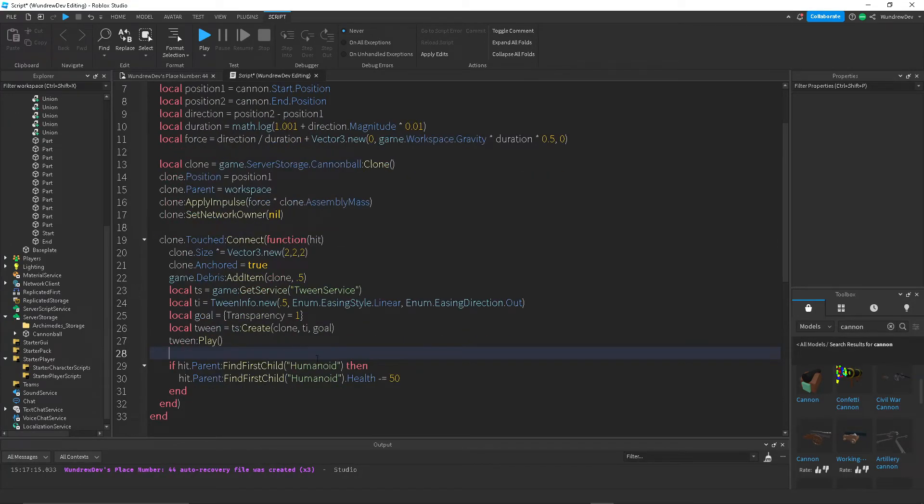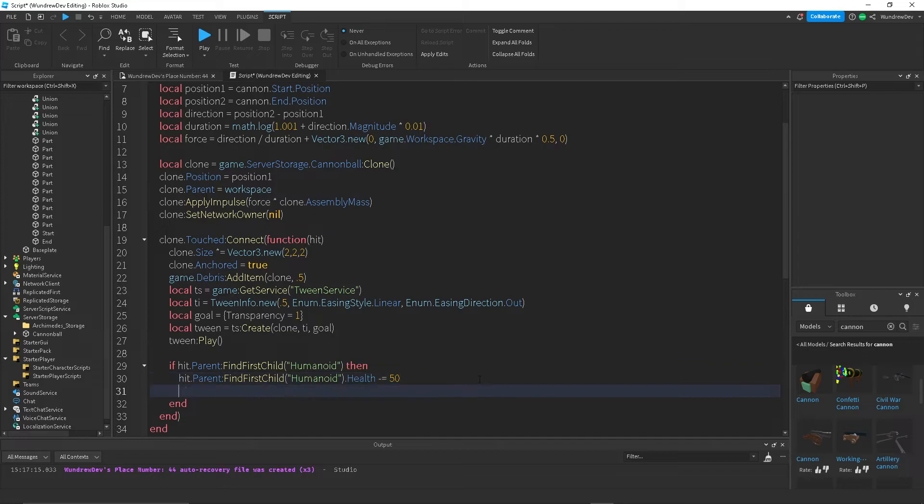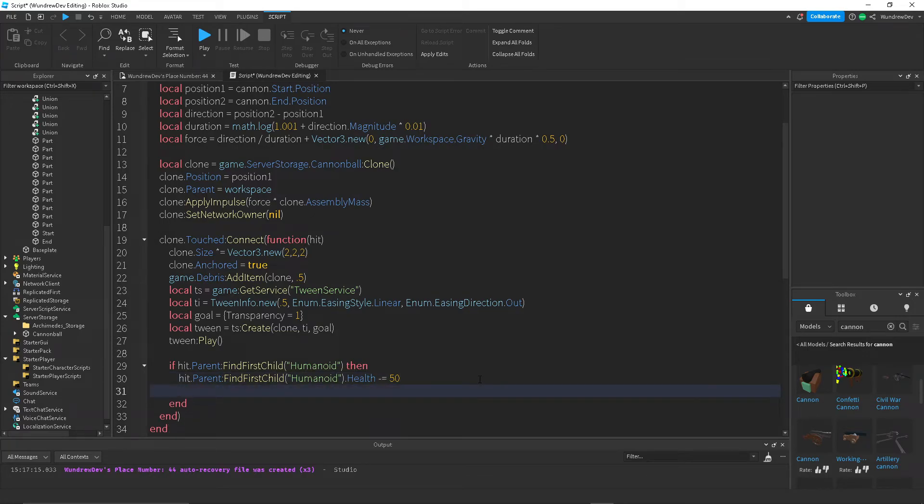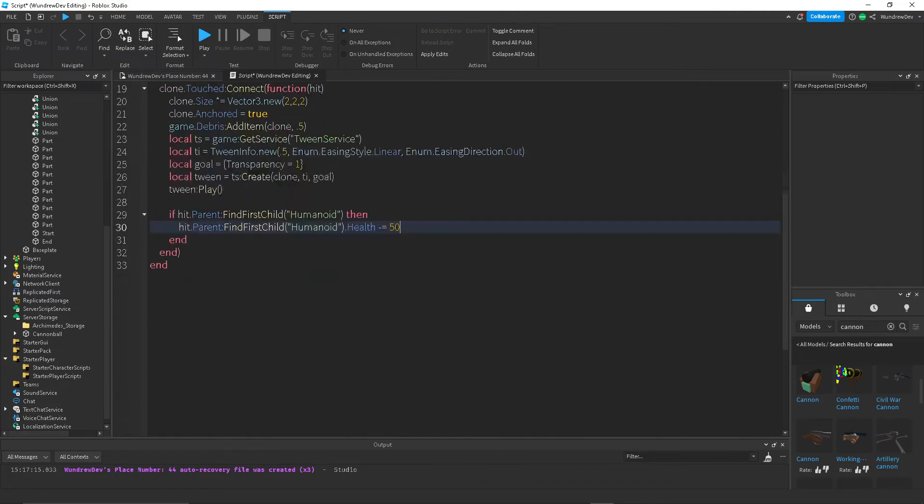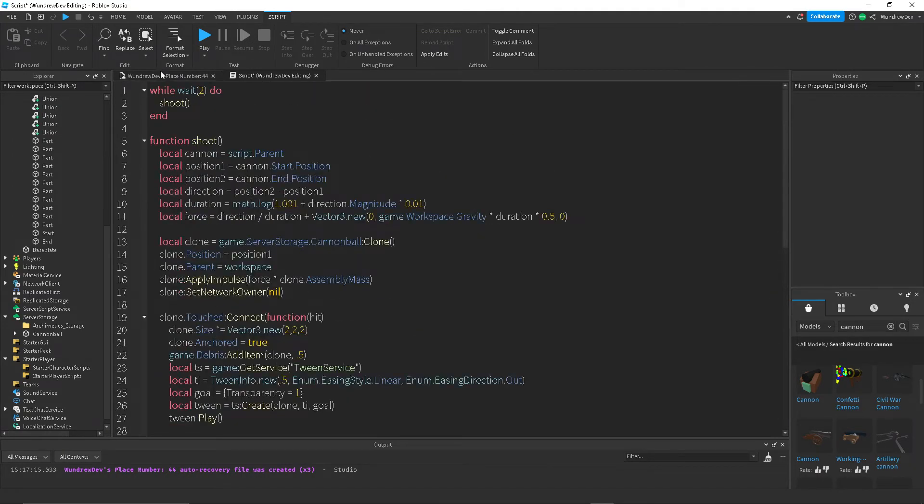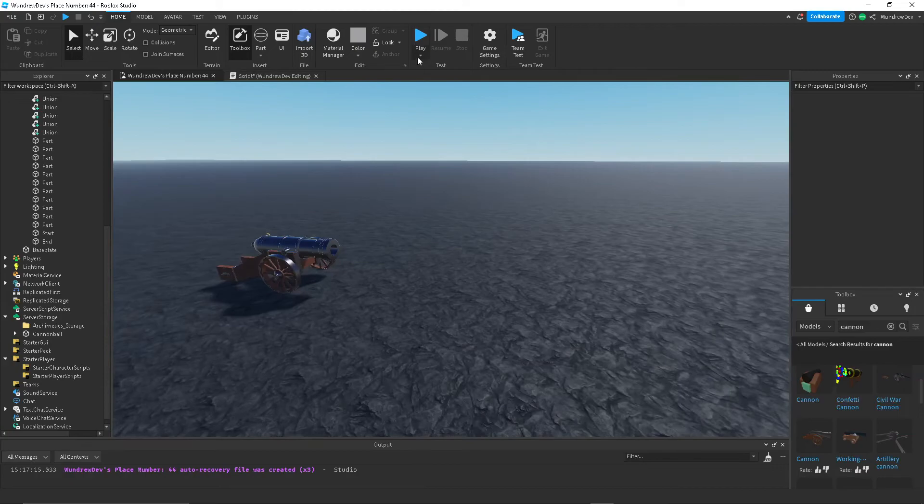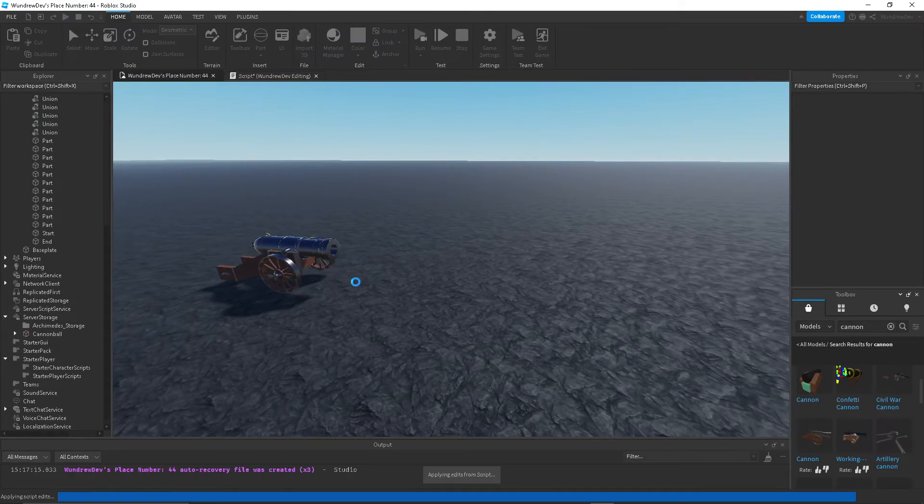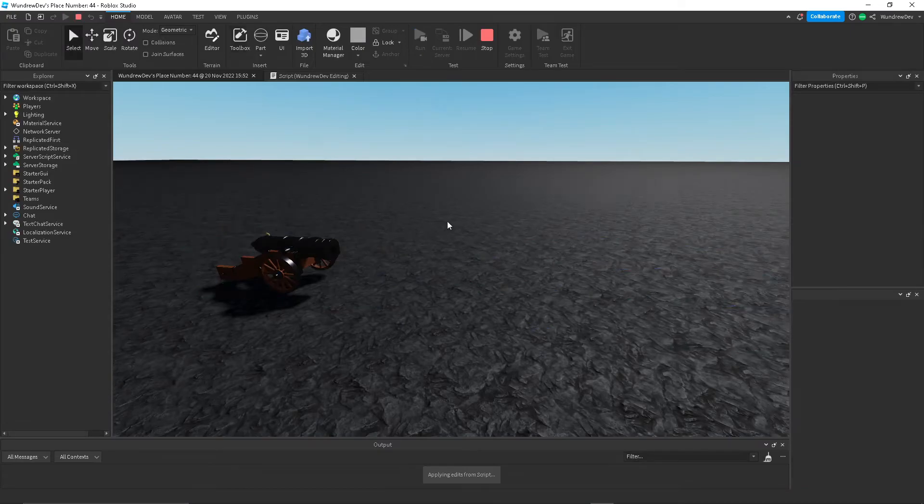You can also add a cooldown to this. Actually, I don't think it's necessary for this. We'll just do, yeah, that should be fine. So I think that's it, actually, for the script. So now if I just press run, it should create some cannonballs.